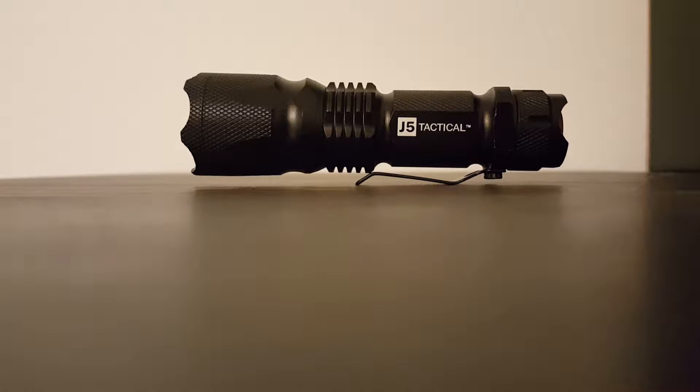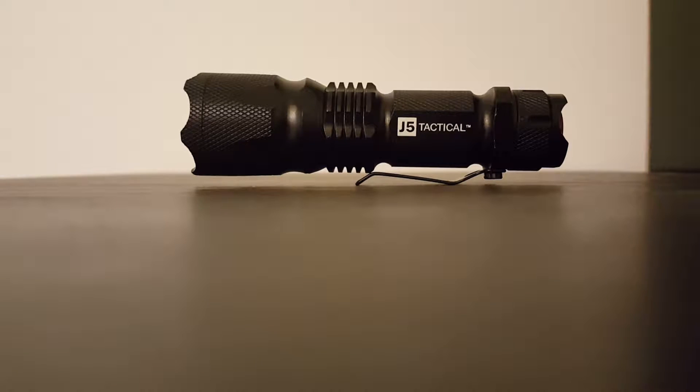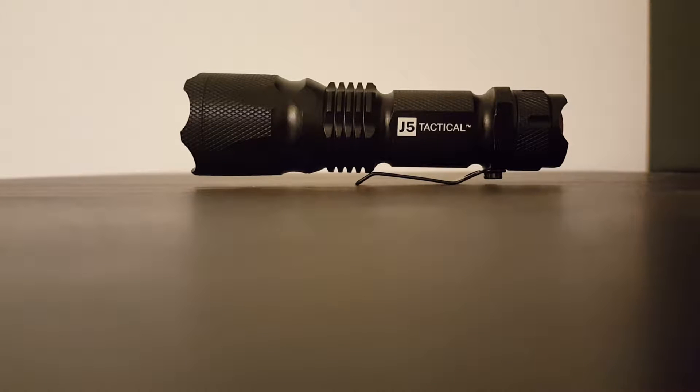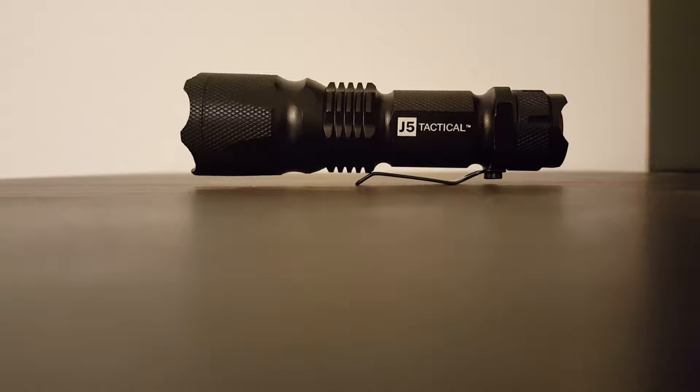All right, here's a quick easy review of the J5 Tactical flashlight - small, very sturdy, well-made. Comes in a variety of different colors; here we have the black version.